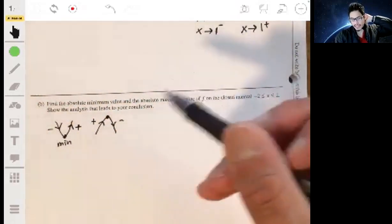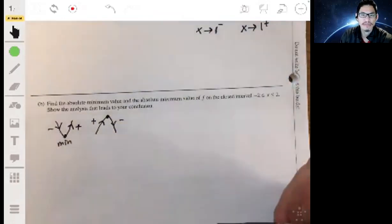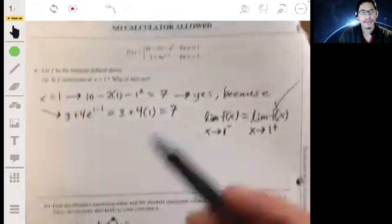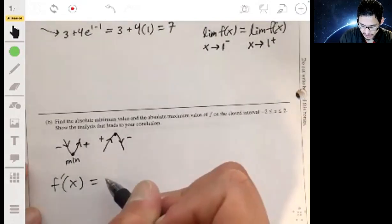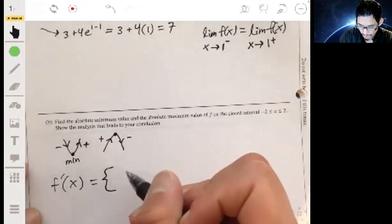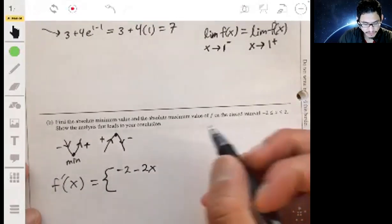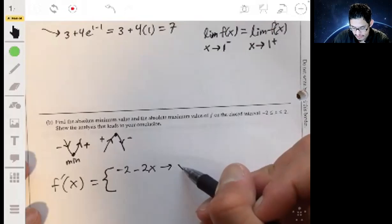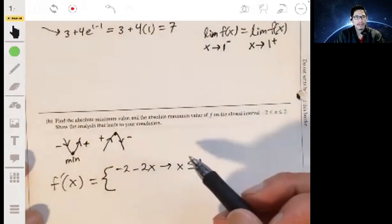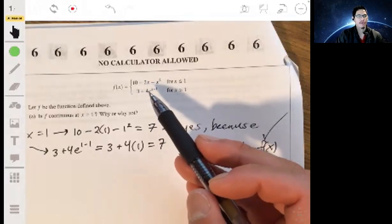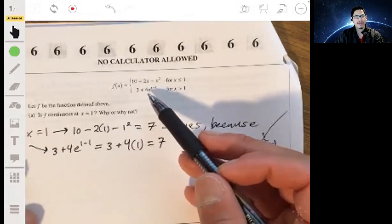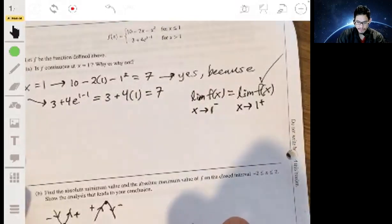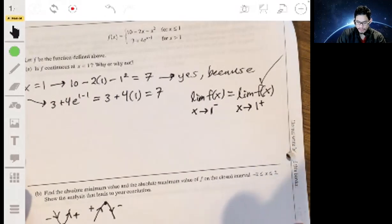Let's find potential maximums and minimums by differentiating. Since we have a piecewise function, we'll have two expressions for the derivative. f prime of x equals negative two minus two x for x less than or equal to one. For the second expression, the three goes away, and the derivative of e to the x minus one is e to the x minus one, giving four e to the x minus one for x greater than one.